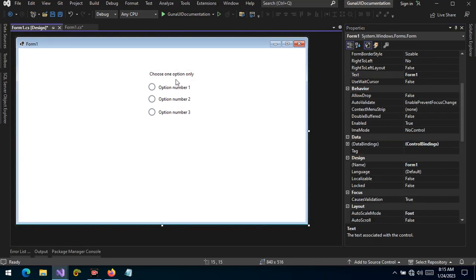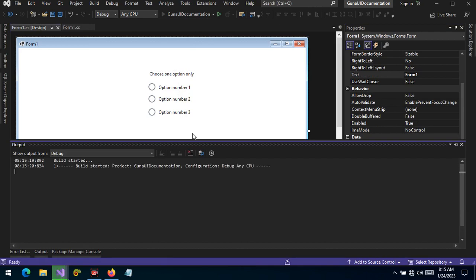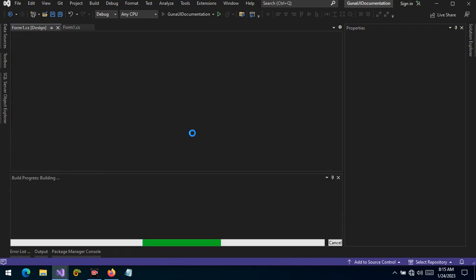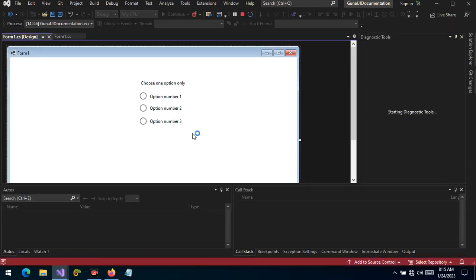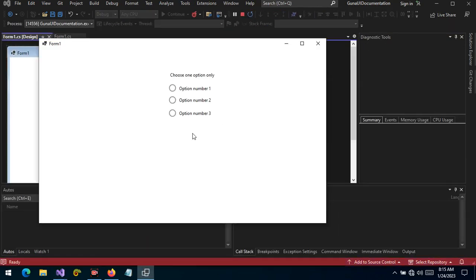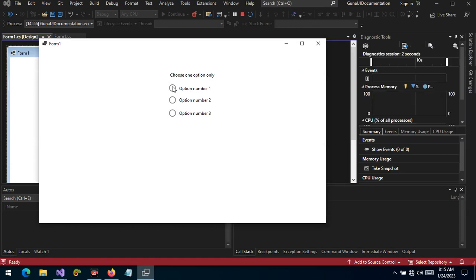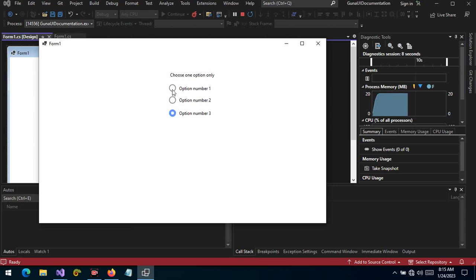Choose one option only. When we run the application now, it makes more sense — with three options, we want the user to choose only one, selecting among the group of controls: either Option One, Option Two, or Option Three.